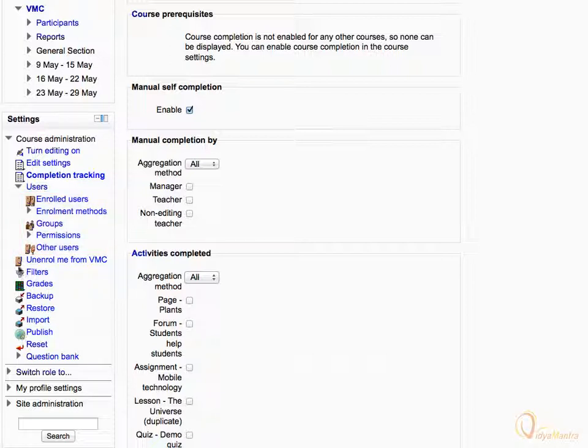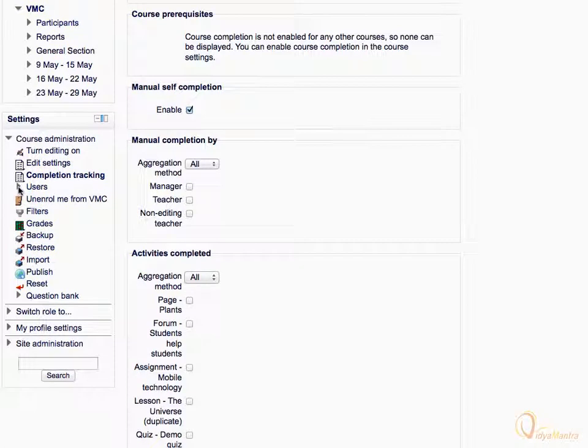Now collapse the users tree. By checking Unenroll me from VMC, you can unenroll yourself from the course.